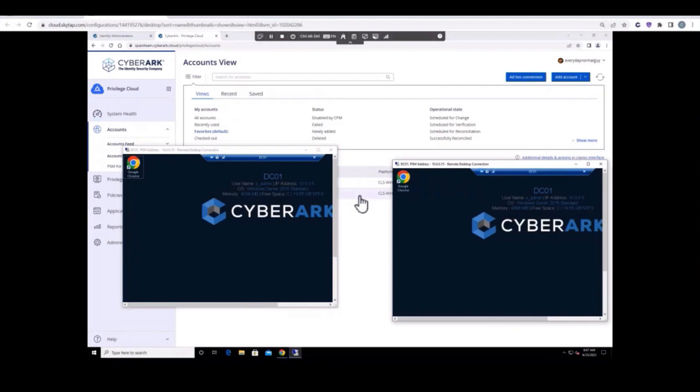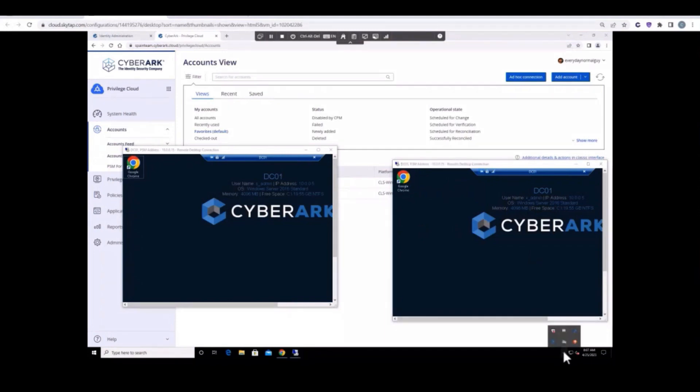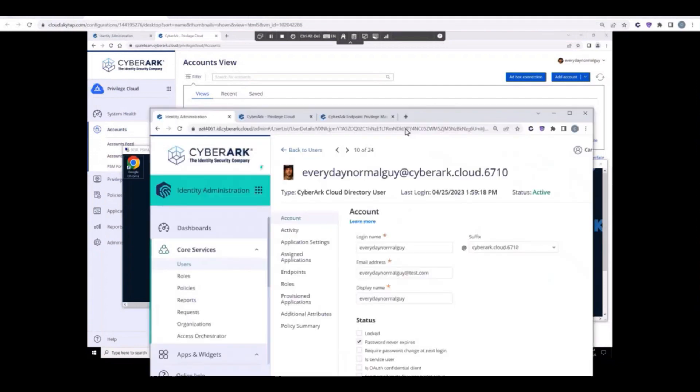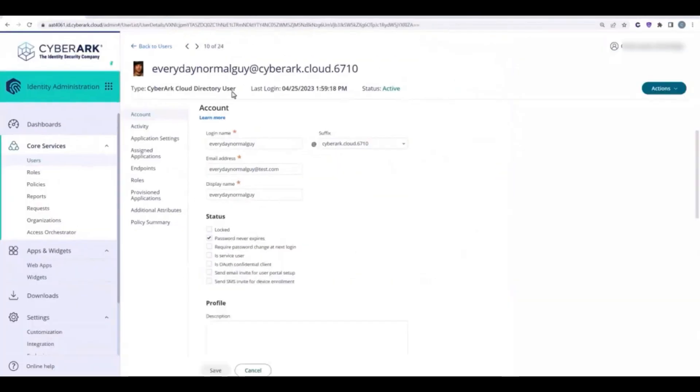He also has an open session to Privilege Cloud. He has two active CyberArk PSM sessions to a server. We see that this laptop is being protected by CyberArk EPM. If we look in the Identity Admin Portal, we see the user's status is currently active, so he has access to the company's web applications, including Privilege Cloud.